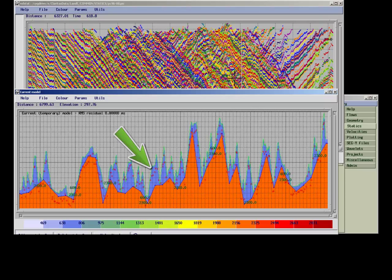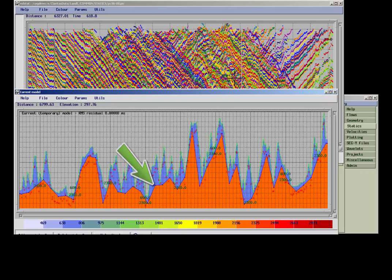The bottom of the weathering layer is a smoothed version of the elevation. The initial velocities of those layers are preset to default values.